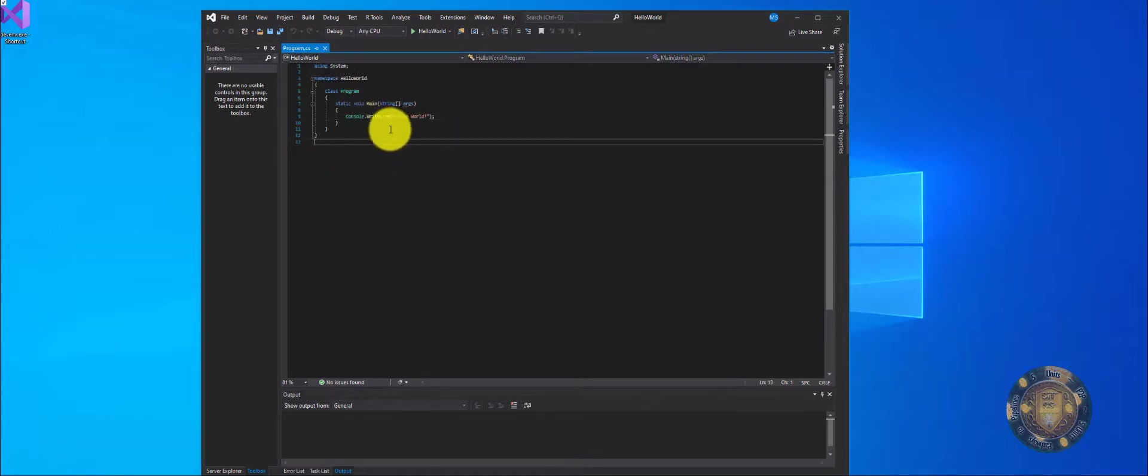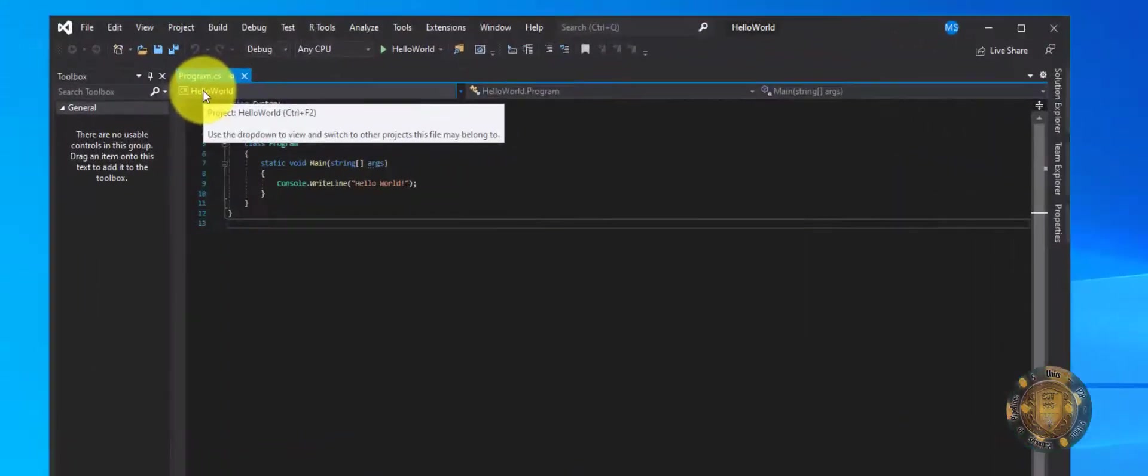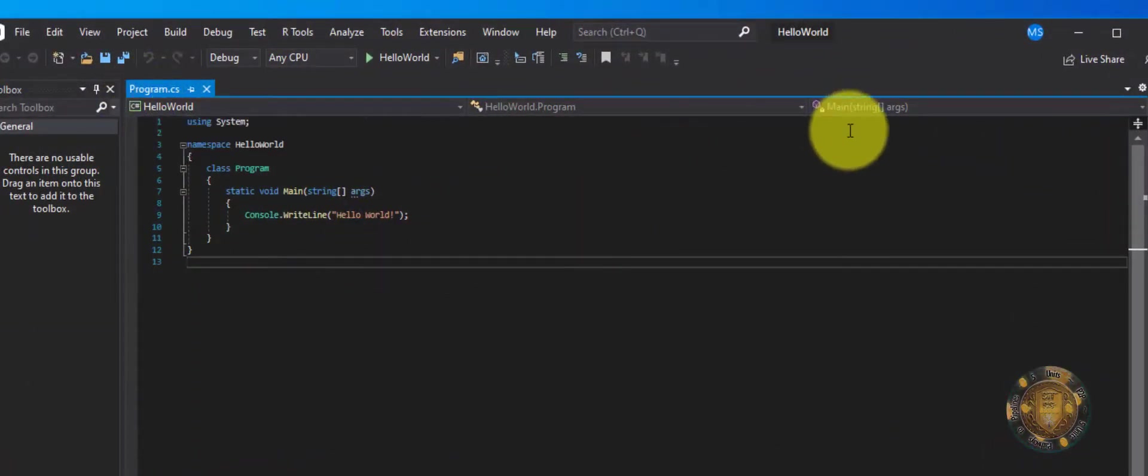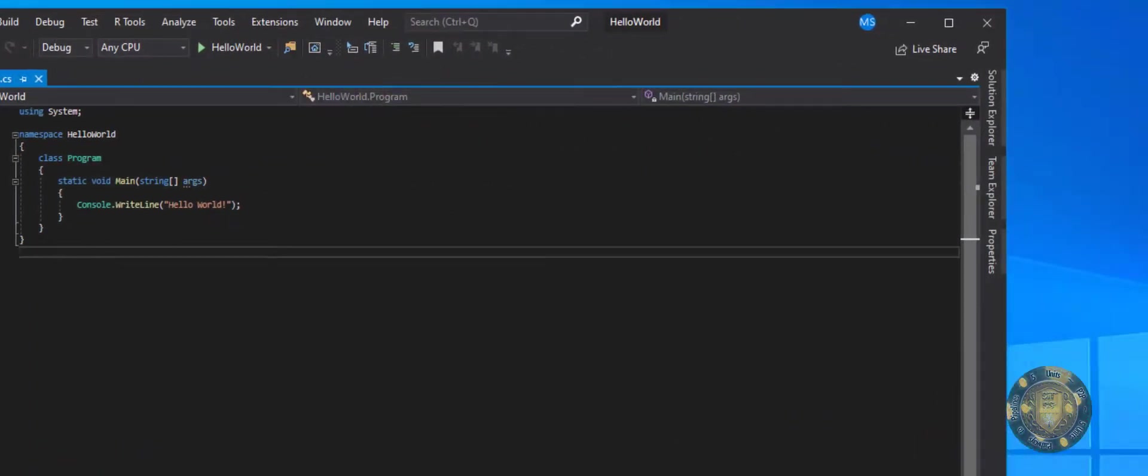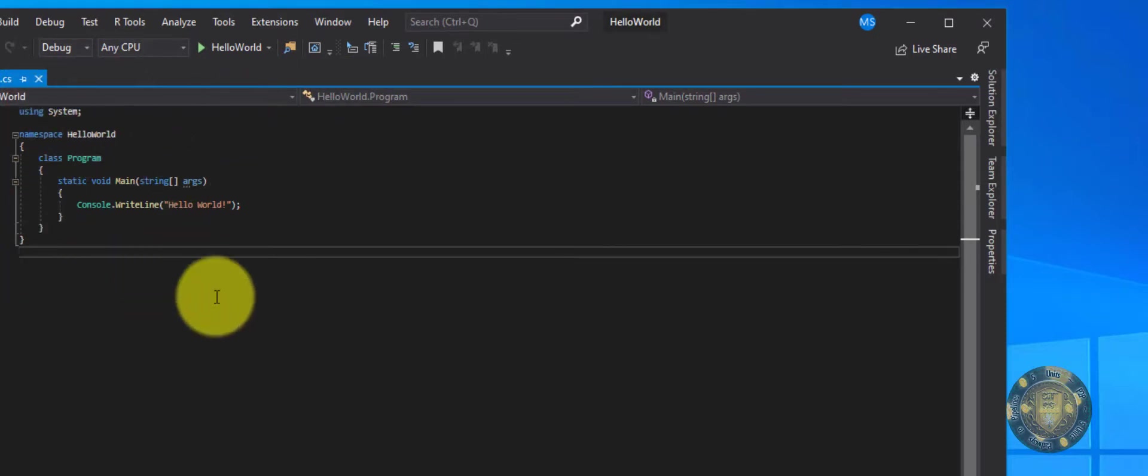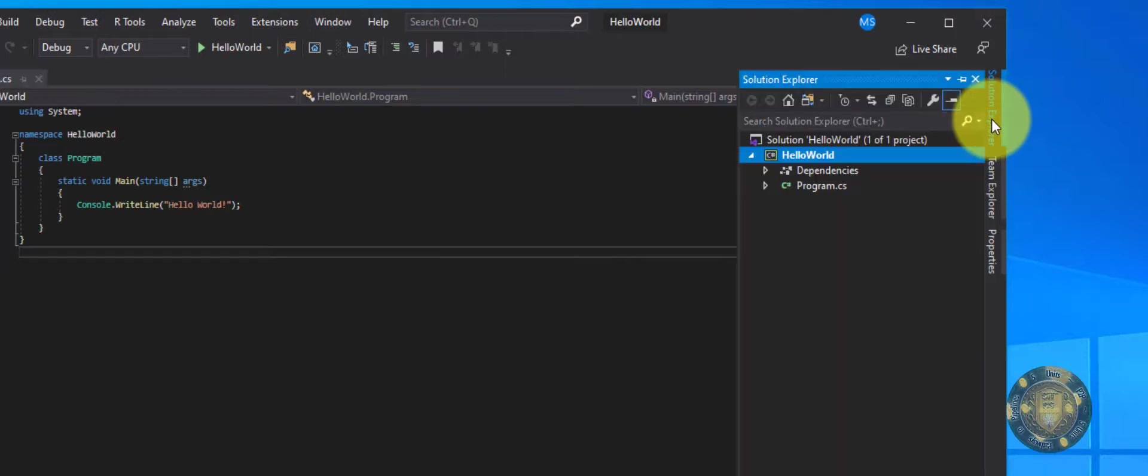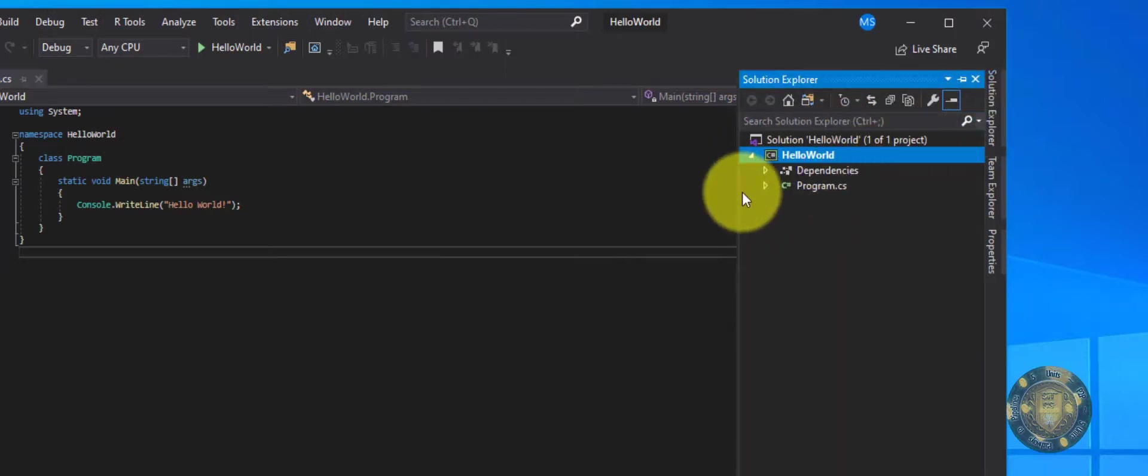So in this IDE, we have this program that we first started. And to see all the files that exist around this application, we can actually go here if you don't already have it open to the Solutions Explorer. And you'll see everything that your program actually has.